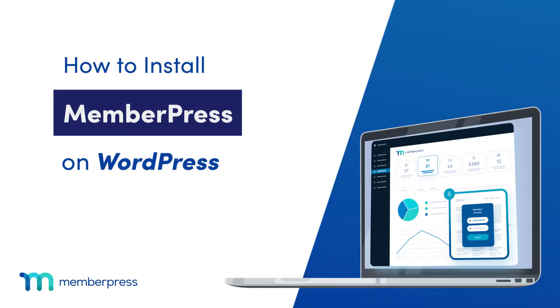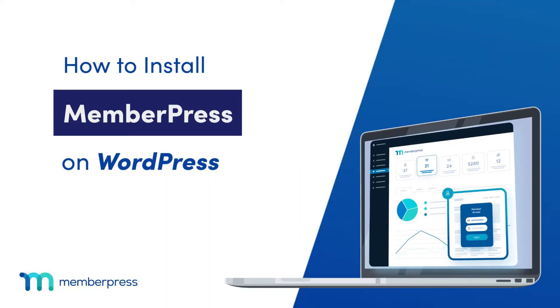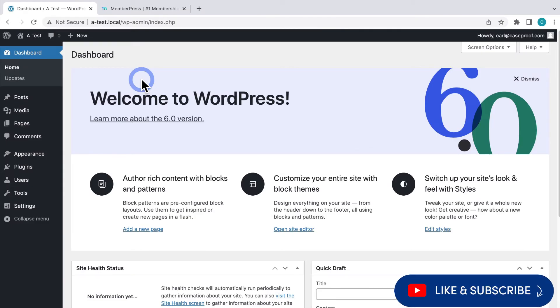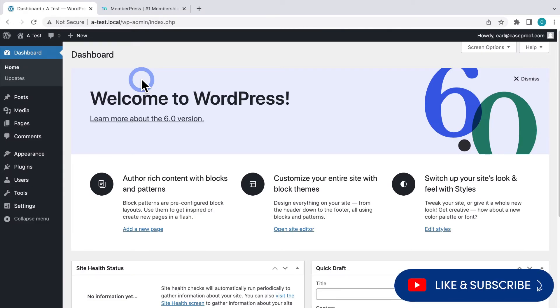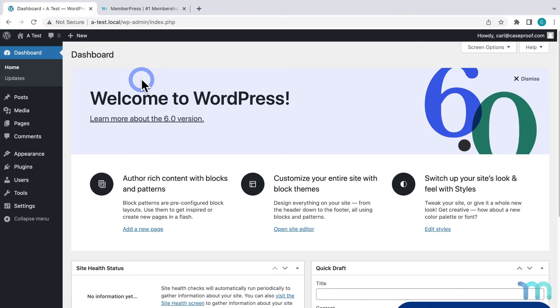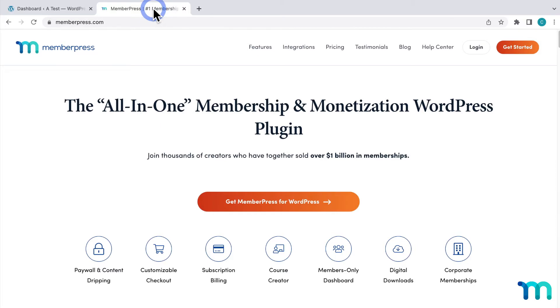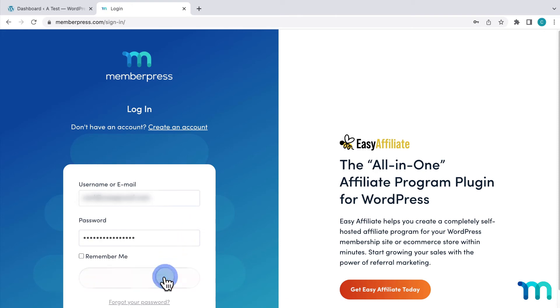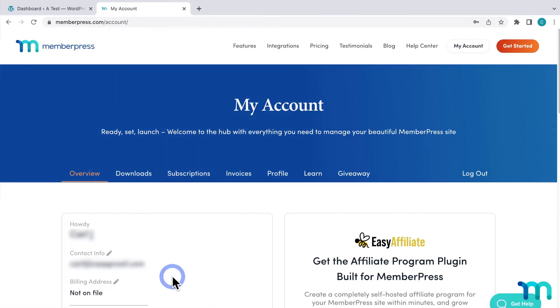So you've purchased MemberPress and are ready to get started building your site. In this quick video I'll show you how to get MemberPress installed and ready to go on WordPress. Once you've purchased the MemberPress plan, go to memberpress.com and click login, then enter your username or email and password and log into your account.